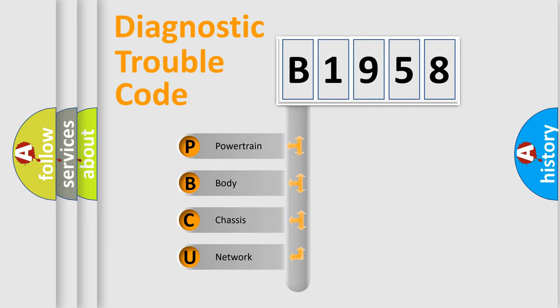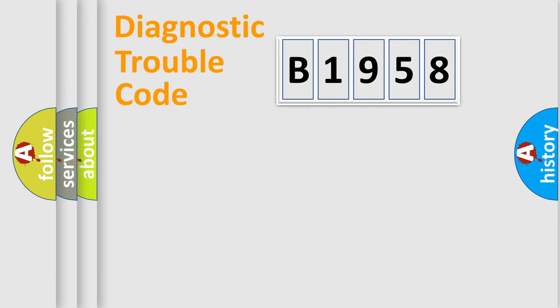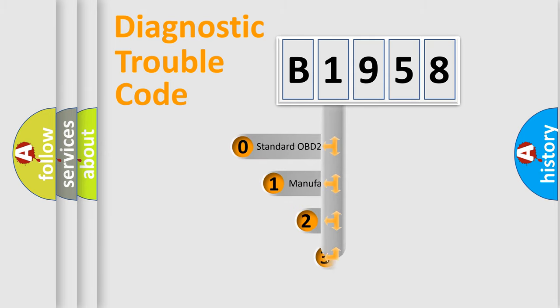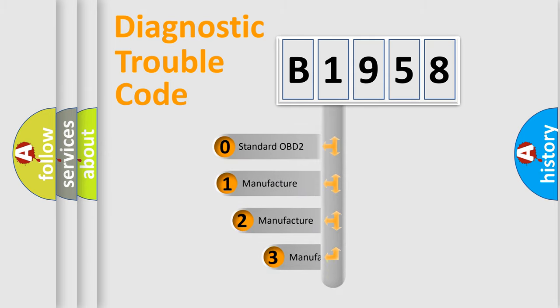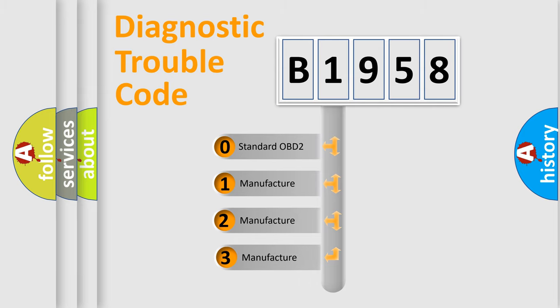We divide the electric system of automobile into four basic units: Powertrain, Body, Chassis, and Network. This distribution is defined in the first character code.